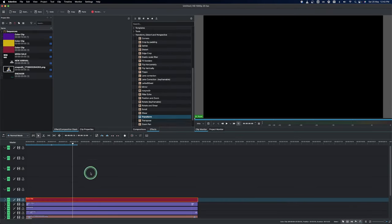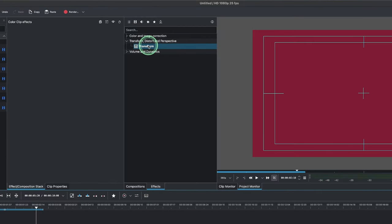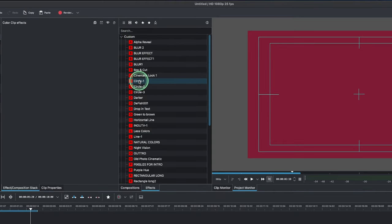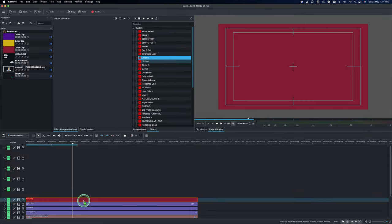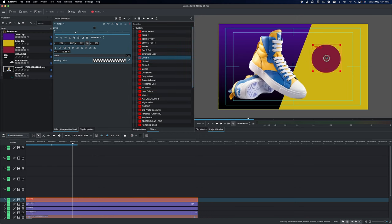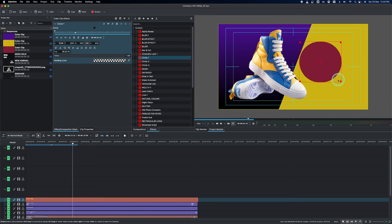I've already created a nice circle in my custom effects. If you don't know how to do that, we have a video on how to create custom effects. So just go in here and apply that to the clip. I have this nice little circle, but I want to place it right here and increase the size a little bit — just grab the handles to get a nice circle like this.